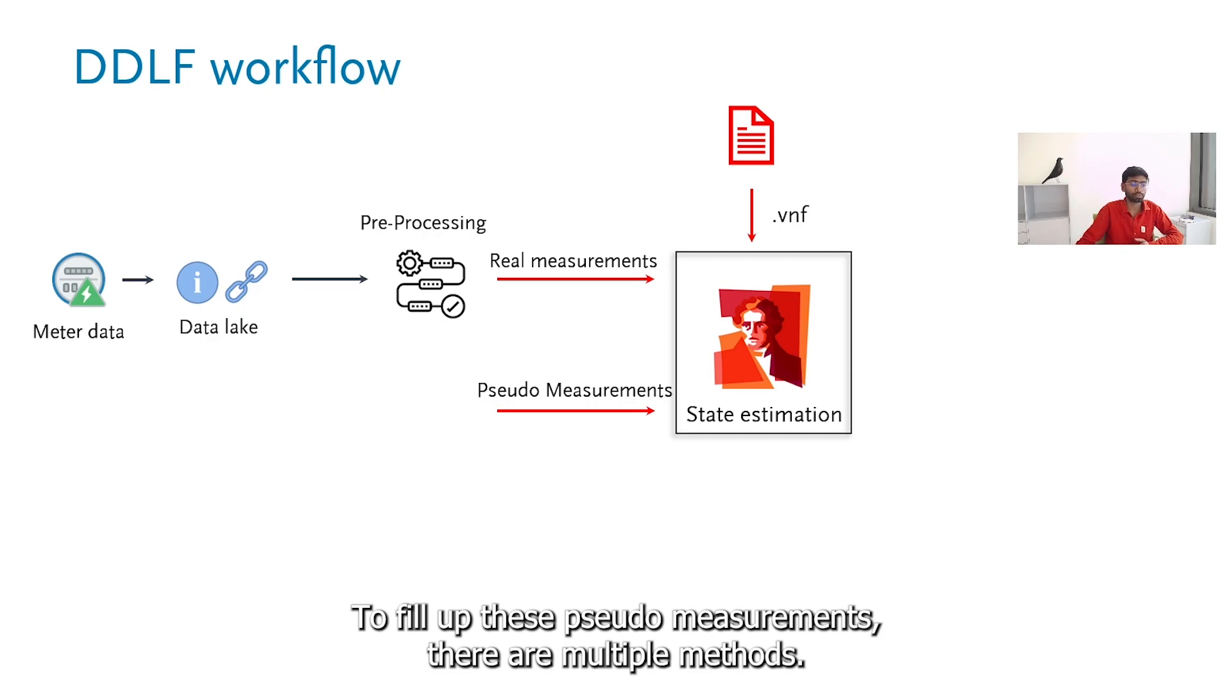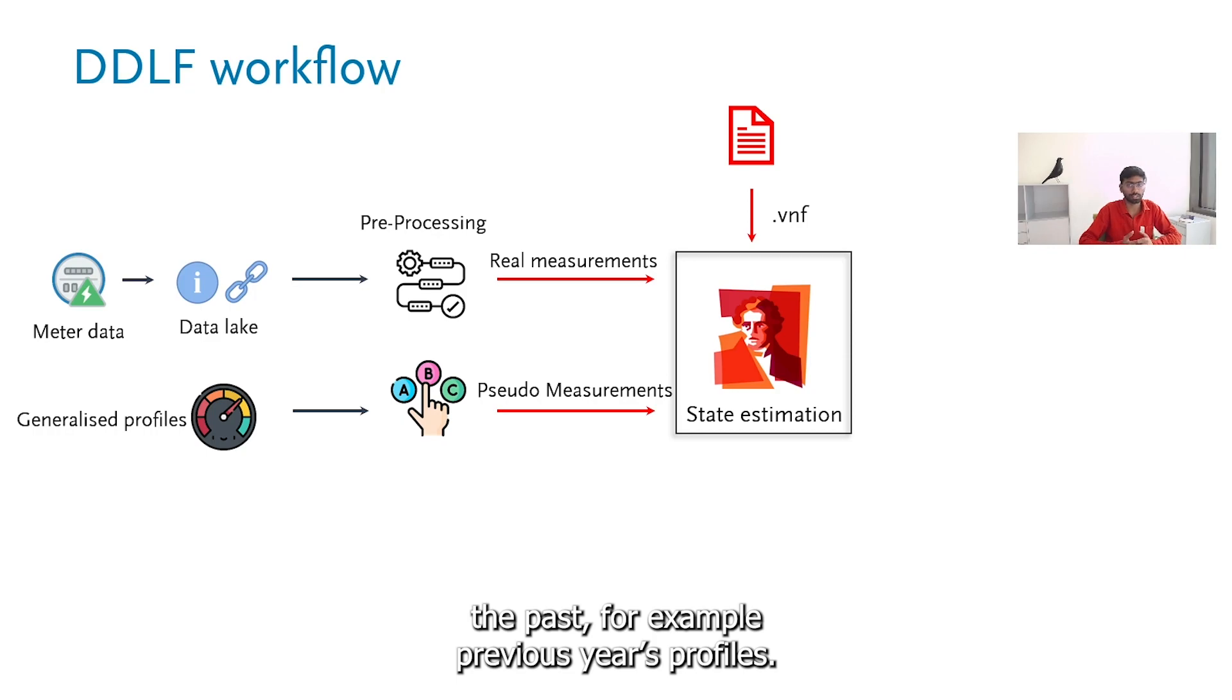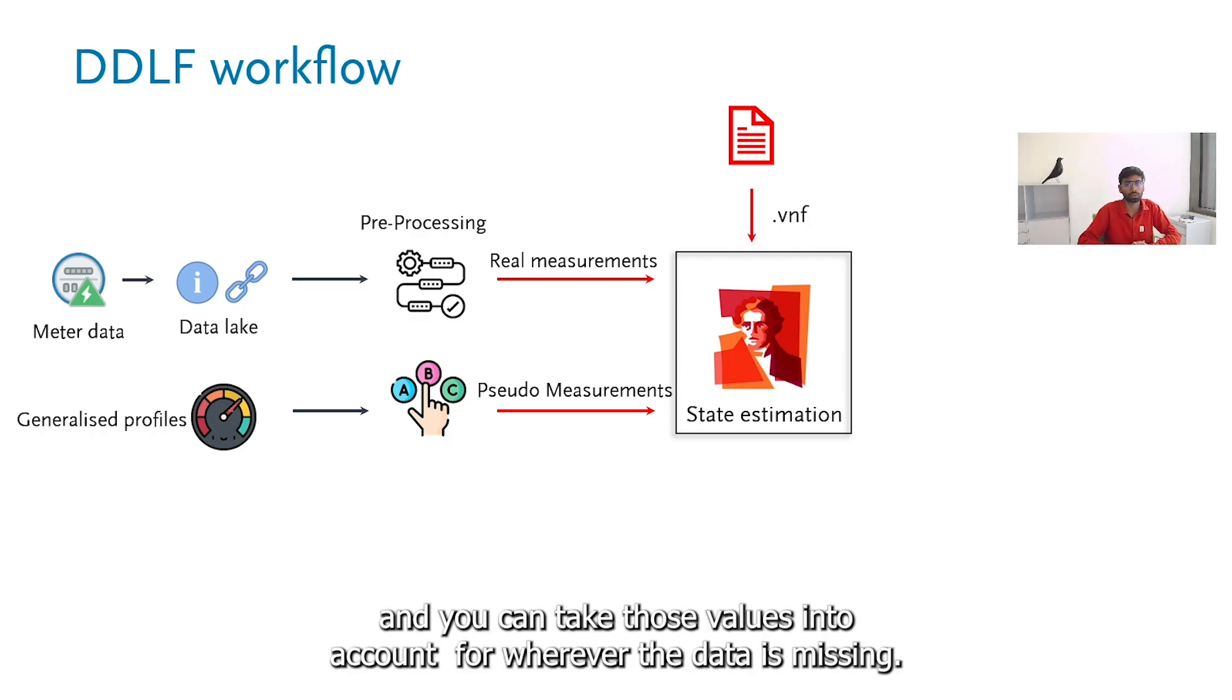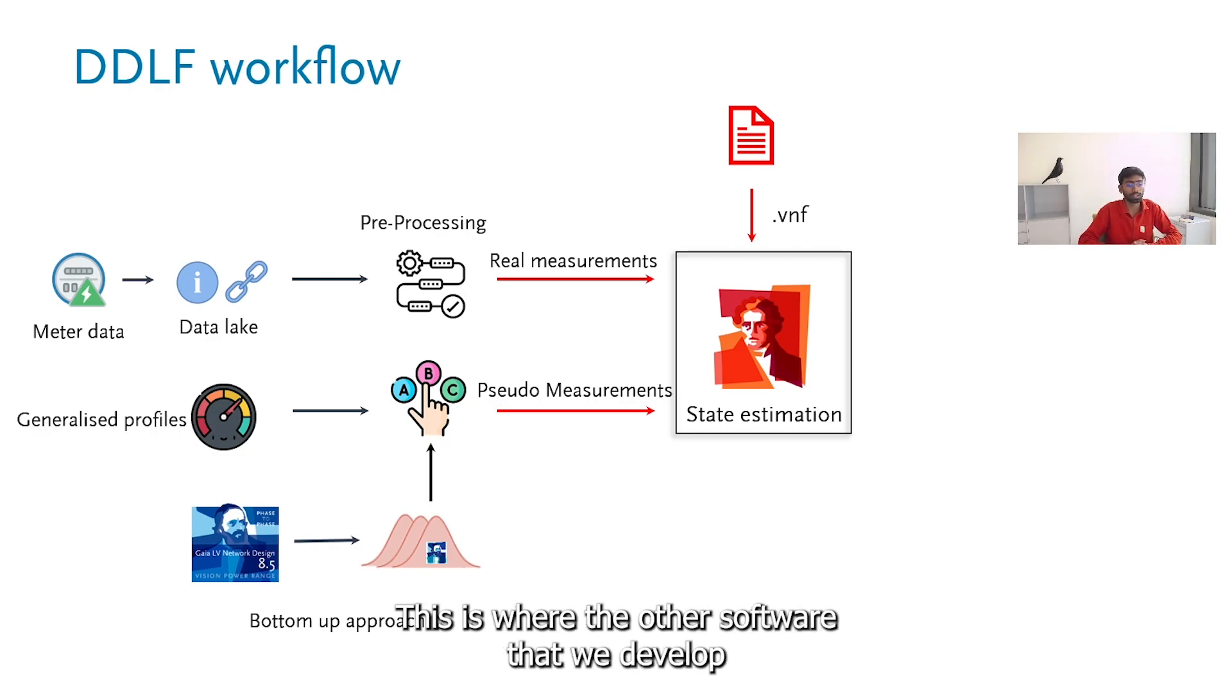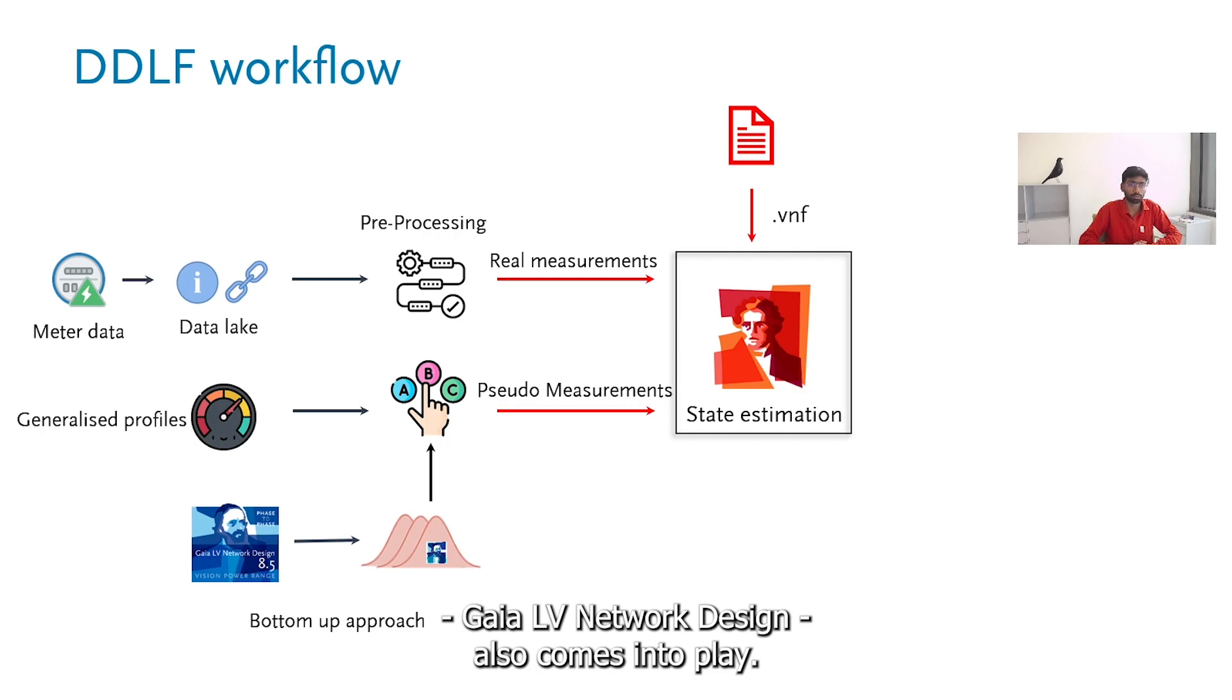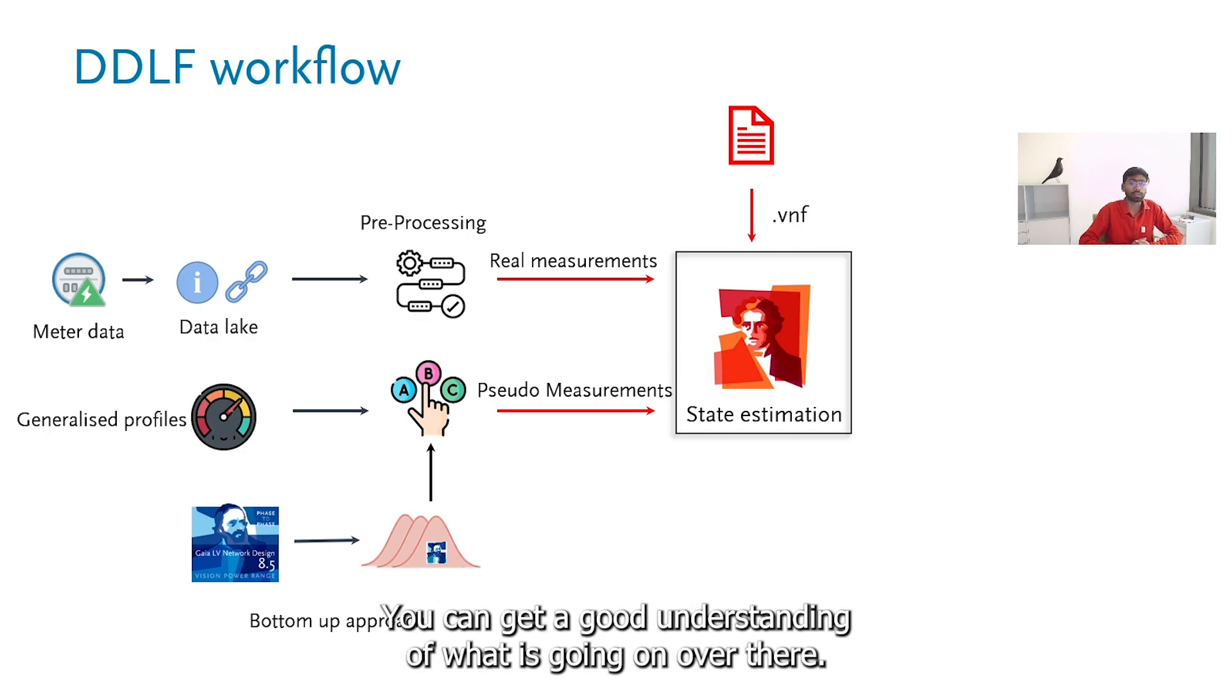To fill up these pseudo measurements, there are multiple methods. One way is to use the generalized profiles. Generalized profiles basically refers to profiles which are based on the past. For example, the previous years profiles and you can get a similar estimate or similar trend going on and you can take those values into account for wherever the data is missing. The other way is using the bottom-up approach. This is where the other software that we develop, Gaia low voltage network design, also comes into play. Here you can design the low voltage network into as much detail as possible and you can generate the profiles there near the medium voltage and low voltage networks, sorry, the transmission transformers. You can get a good understanding of what is going on over there.